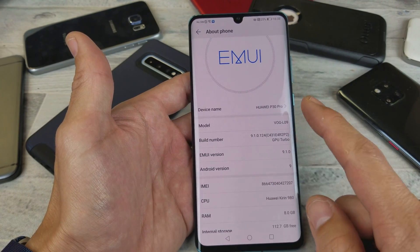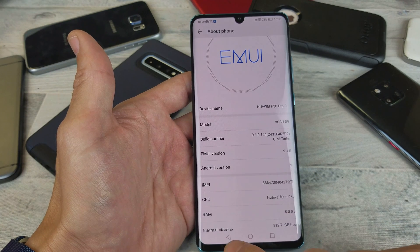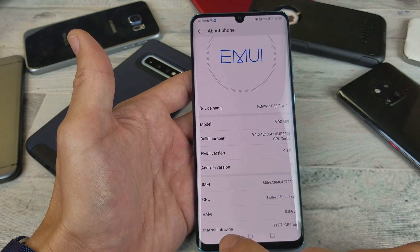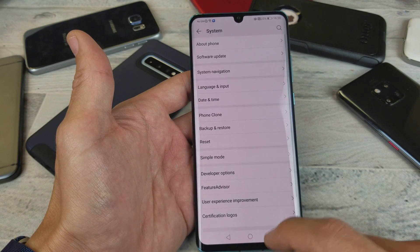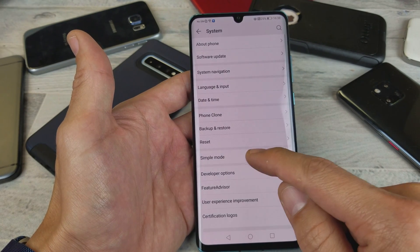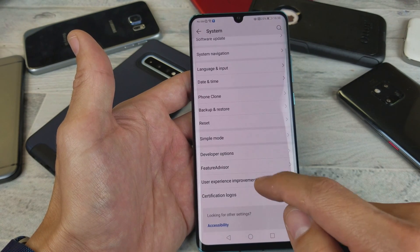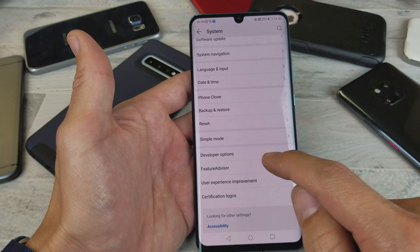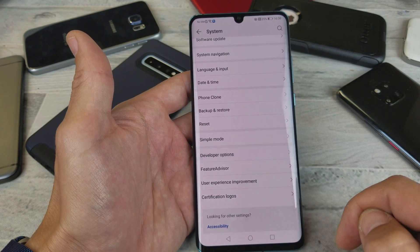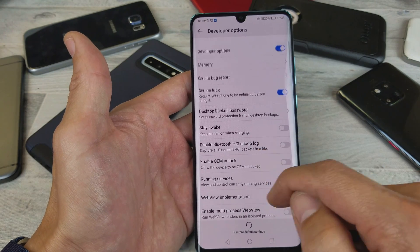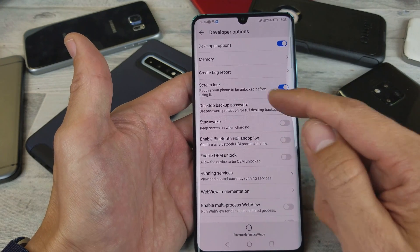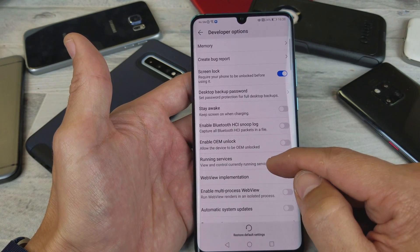So where do you find it now? If I click the back button here, now under System we can see Developer Options. If I tap on Developer Options, now I have tons of other things in here.